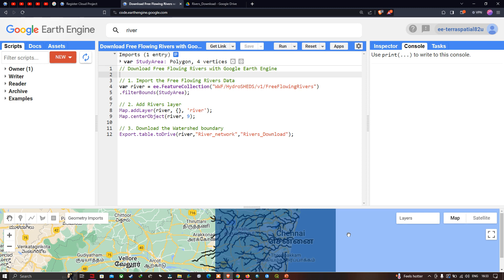Hello everyone, welcome to the channel. In this video I'm going to show you how to download river data with Google Earth Engine, so let's get started.